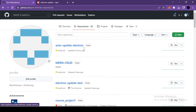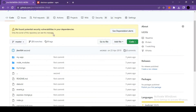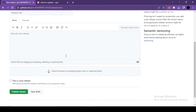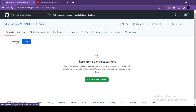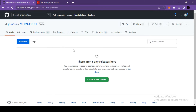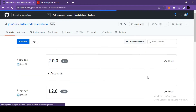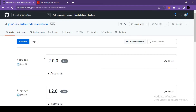In your case, since you haven't released any version, there will be no released version. This is one of the previous repositories I have created and I haven't released any version here. If I go inside Releases, you can see there is no released version. Here we are getting the message 'There aren't any releases here', so don't get confused — I'll show you how to release a new version in a moment.